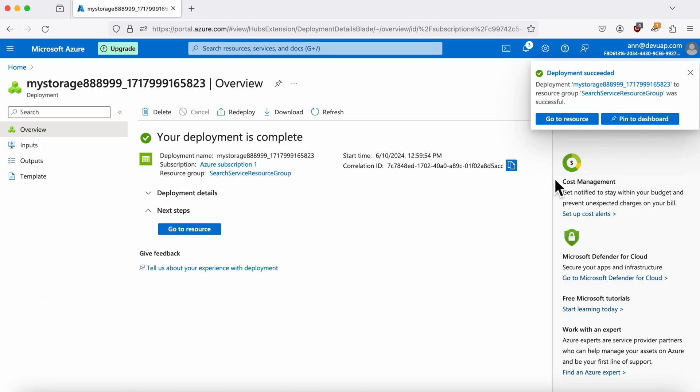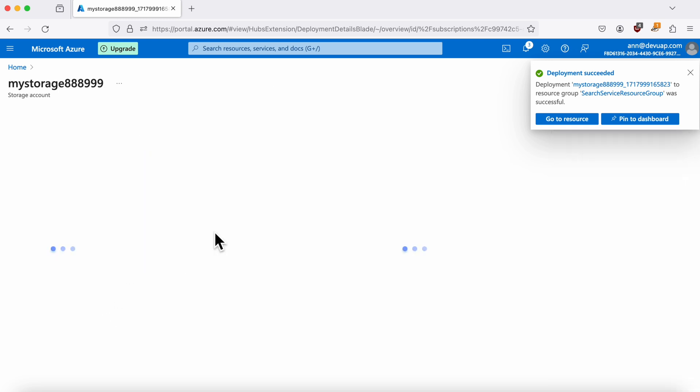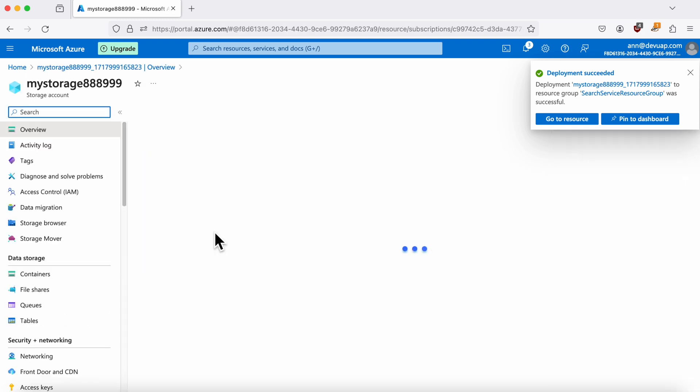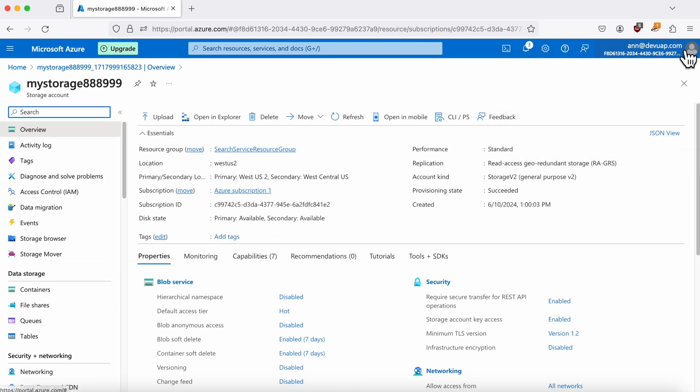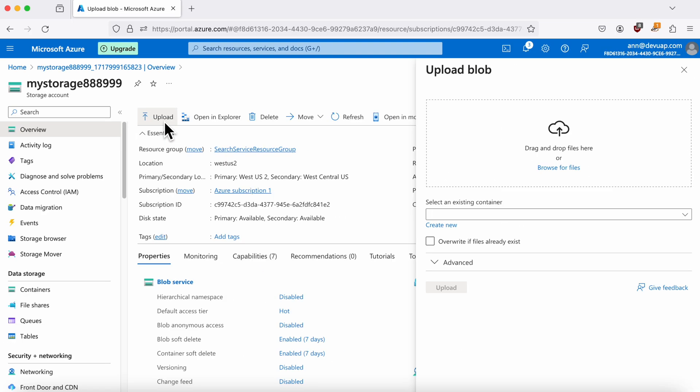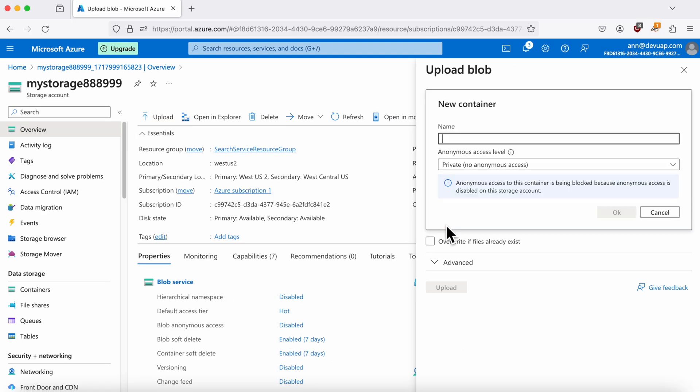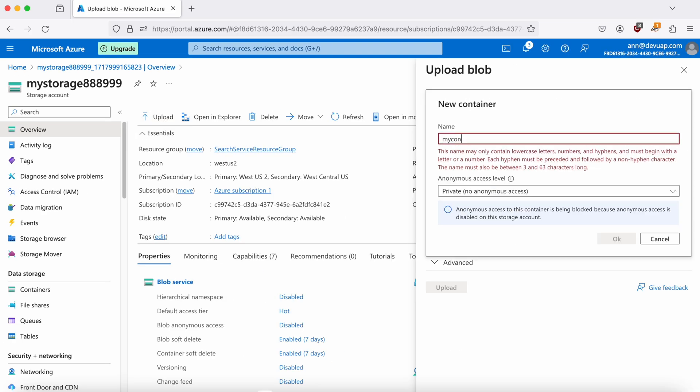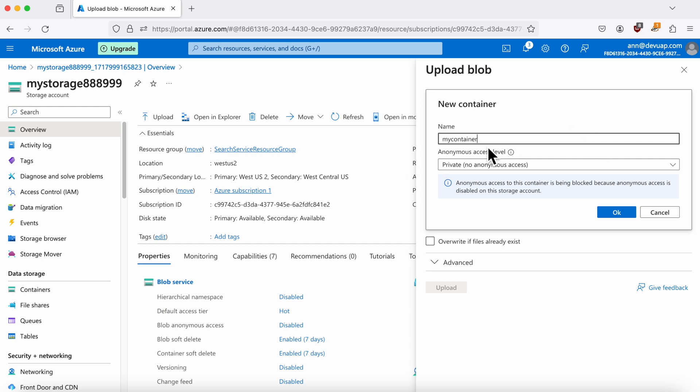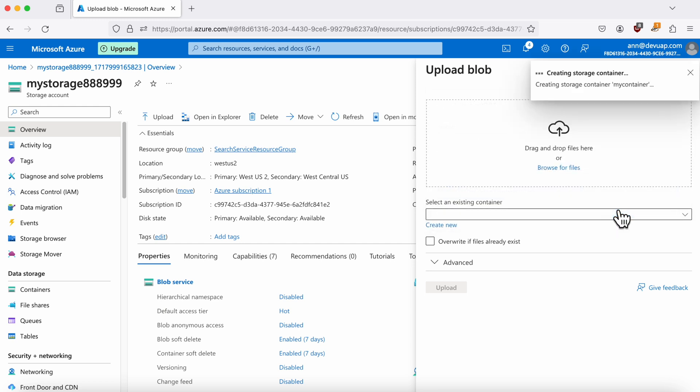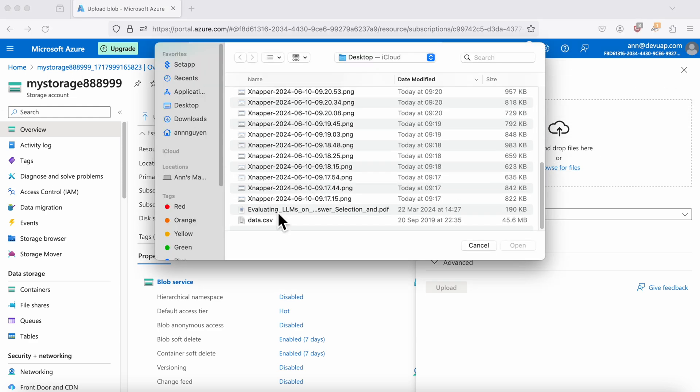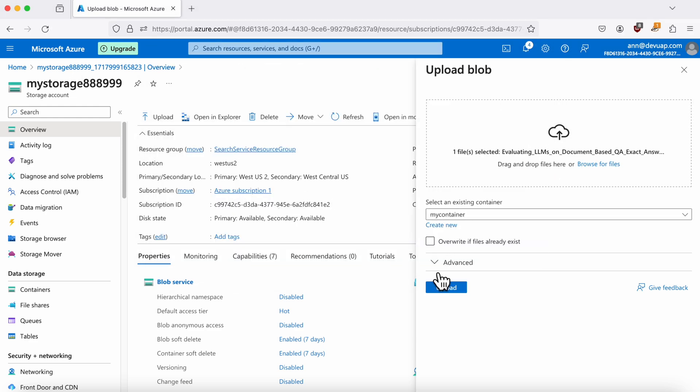Once your storage account is ready, it's time to upload your data. Head back to the storage account you just created and click on the Upload button. First, you'll need to create a container by entering a name and hitting Create. Then, you can upload your files here. Let's use this file as example.